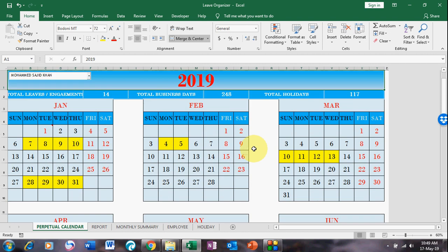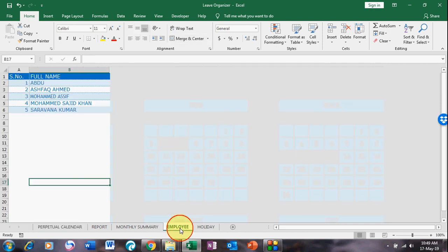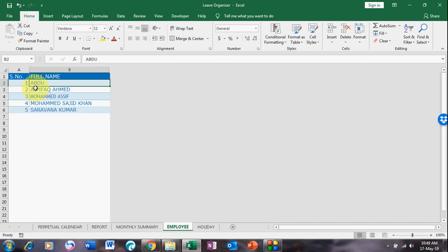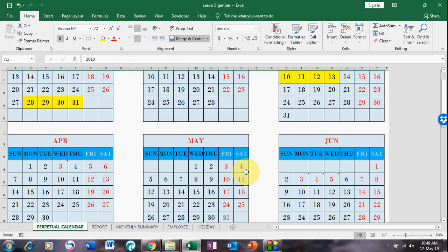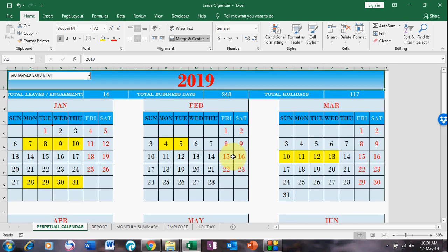Here you can manage any number of employees. This is the employee sheet where you put the whole employee name. I have taken five employees as a sample, and this is the page where you can record employee attendance absences.